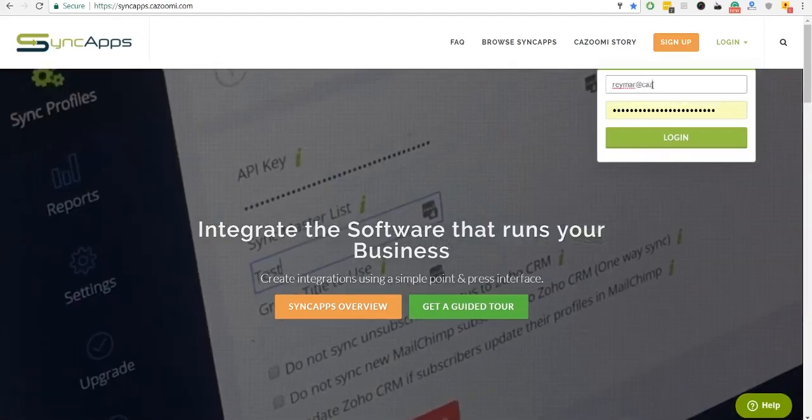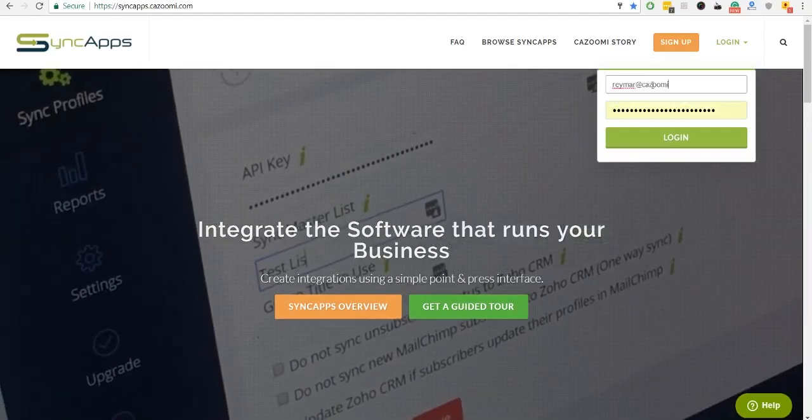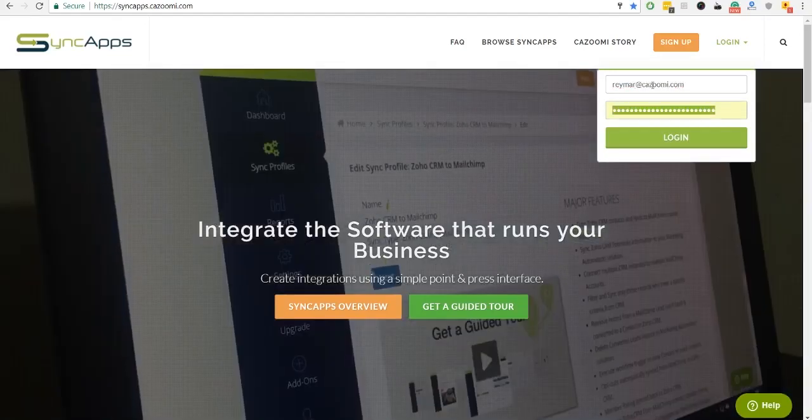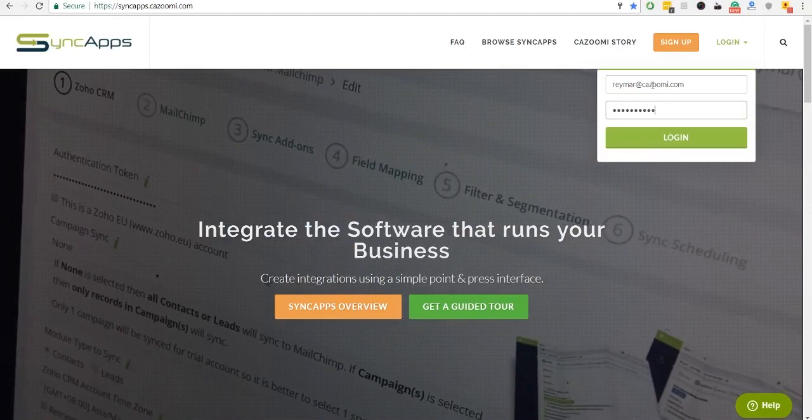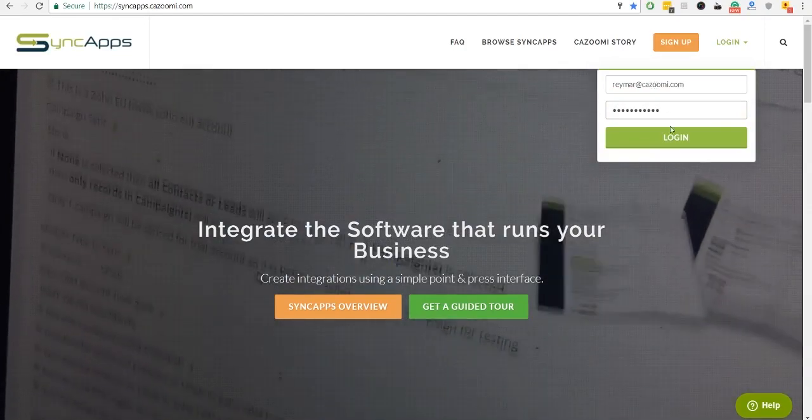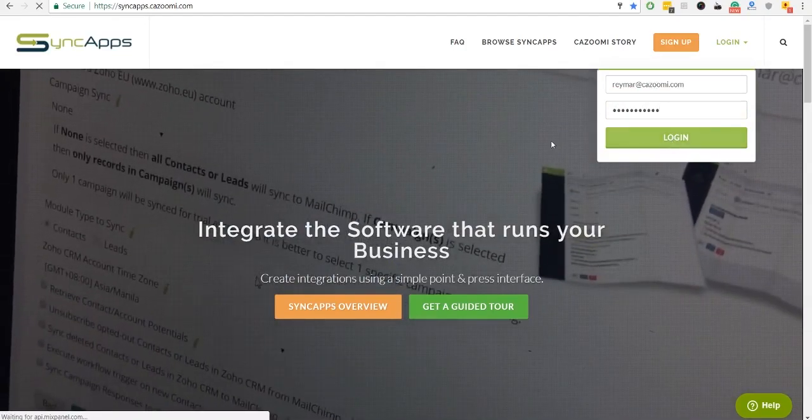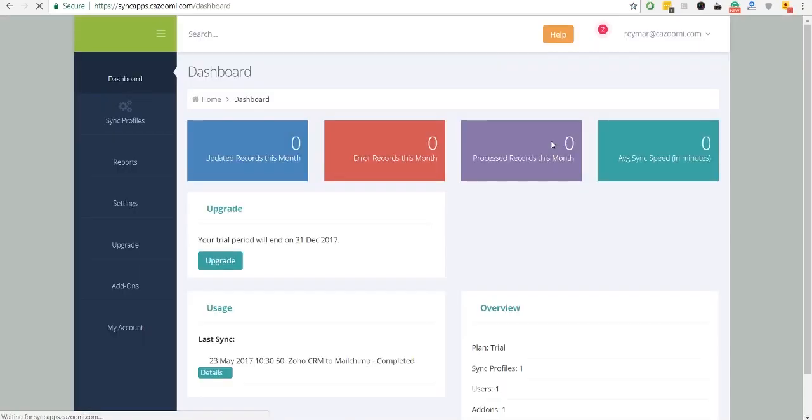Hi, and welcome to SyncApps. Let's review how easy it is to set up Constant Contact for Salesforce SyncApps.